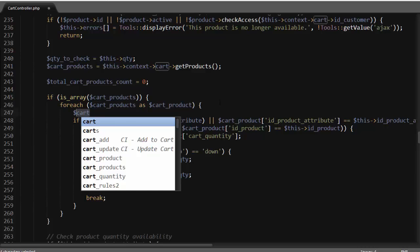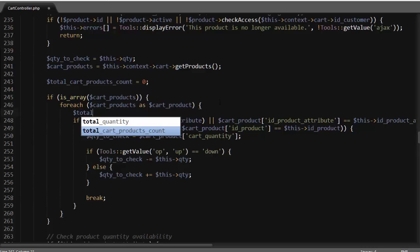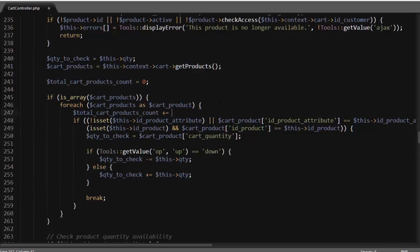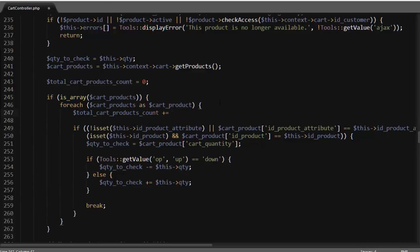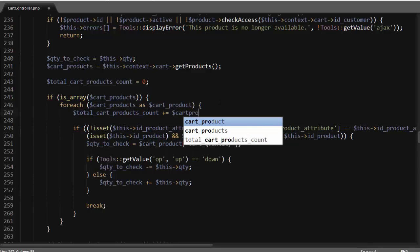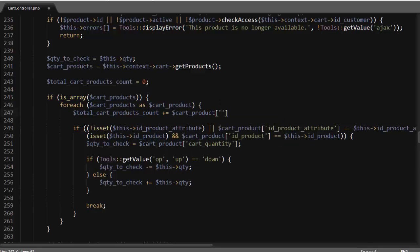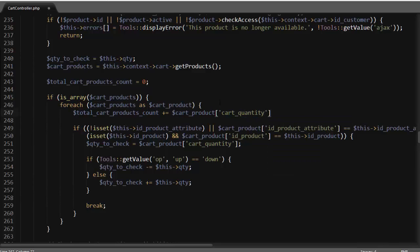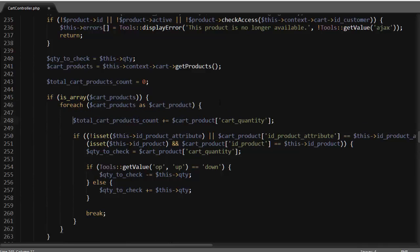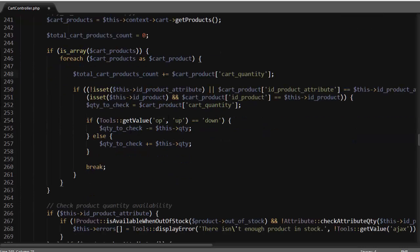Inside the loop, we add: total_cart_products_count plus the cart product's cart quantity. This represents the number of products for each product in the cart, accumulating the total across all items.